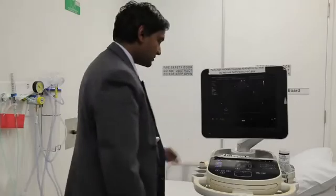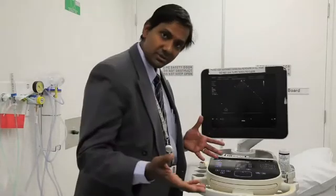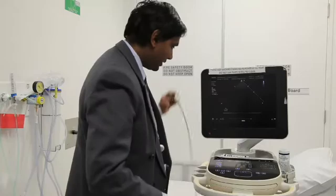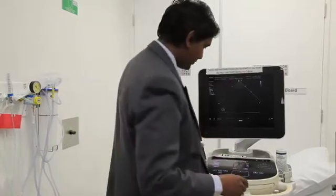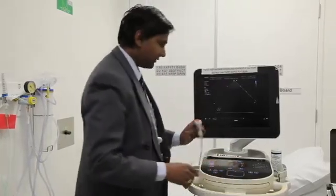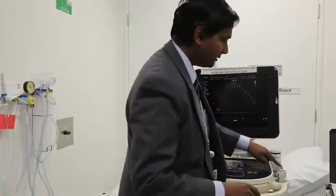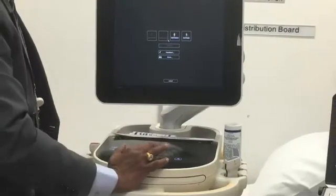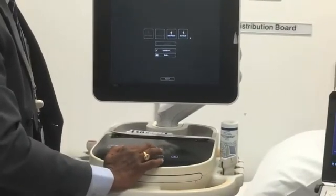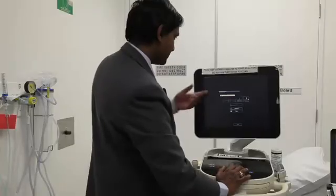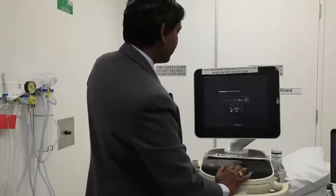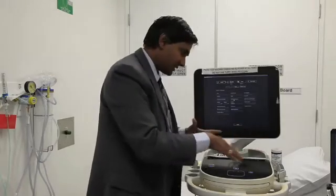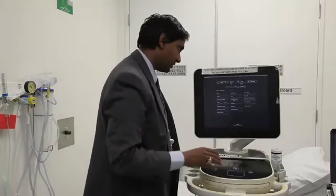The next thing is you have a range of transducers. In this particular machine, you have a cardiac transducer which is called a phased array probe, a curvilinear probe, and a linear probe. You go to start, then say new patient, put in the details, and you'll need to know how those things are configured in your particular machine.